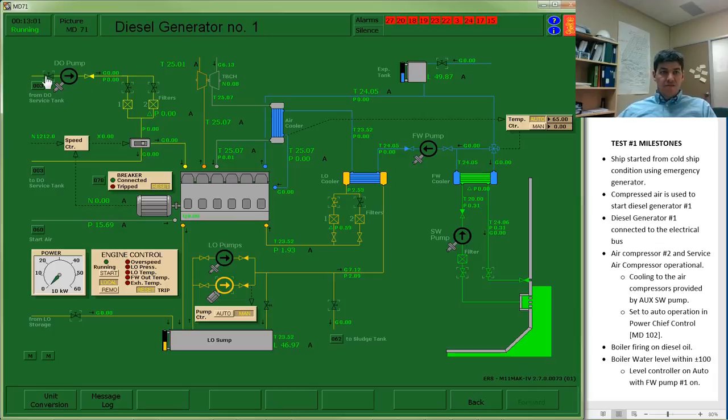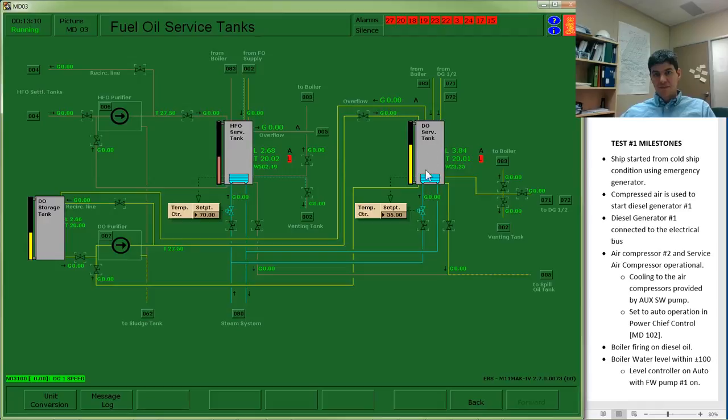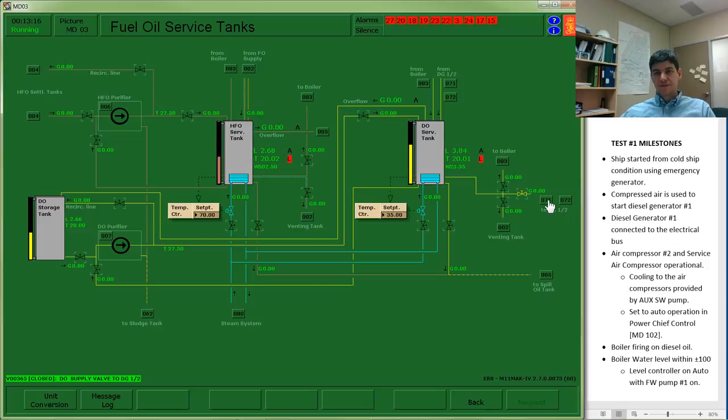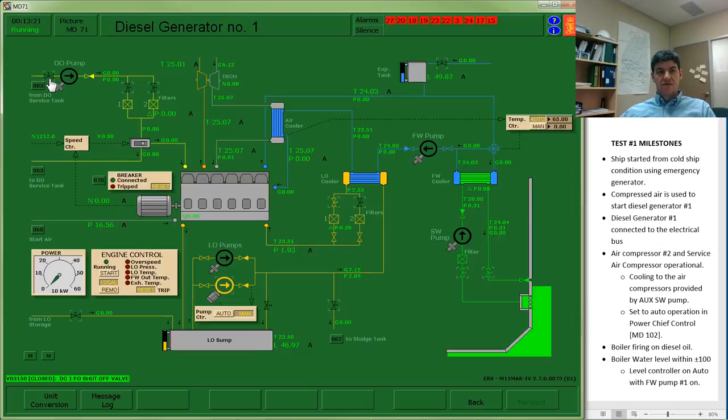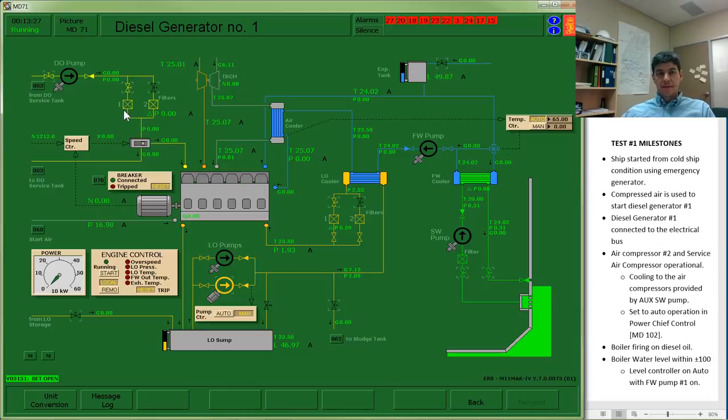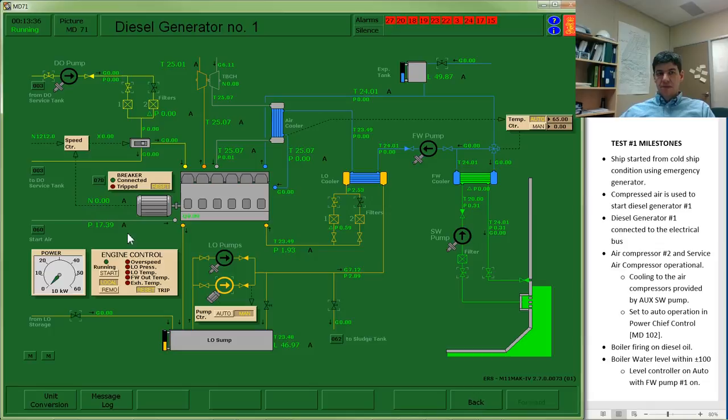I also have my diesel oil pump and fuel system. So I'm going to start from my source, diesel oil service tank, and then work my way through, open up the valve to get to the diesel generator 1 and 2. That brings me to here. I've got a valve, and then I have a valve as well in front of the filter. I can confirm that my pressure is now above 15, which is the target for it to be able to start.